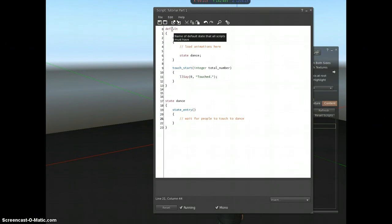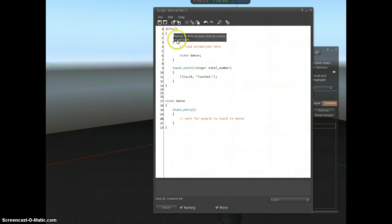Otherwise, Second Life doesn't know which bit of code to run first. And then what other states will you have in your script? You can plan out complicated scripts really using states and then events.